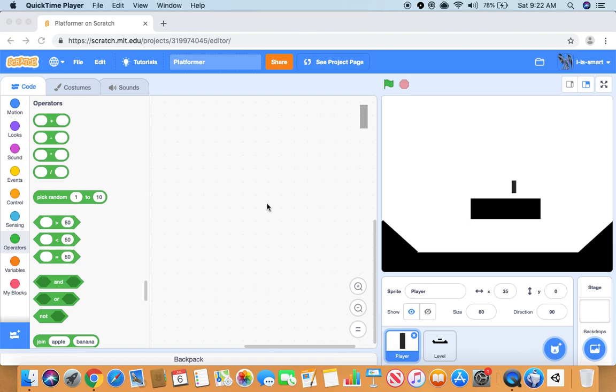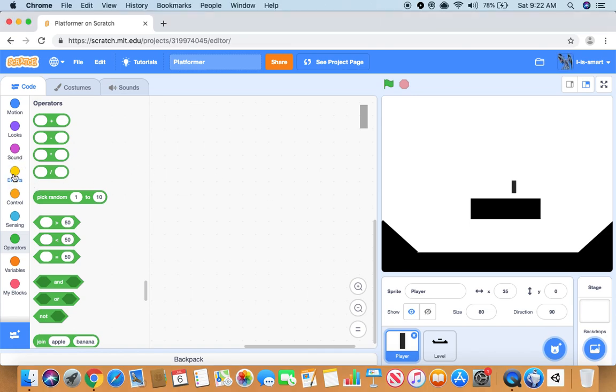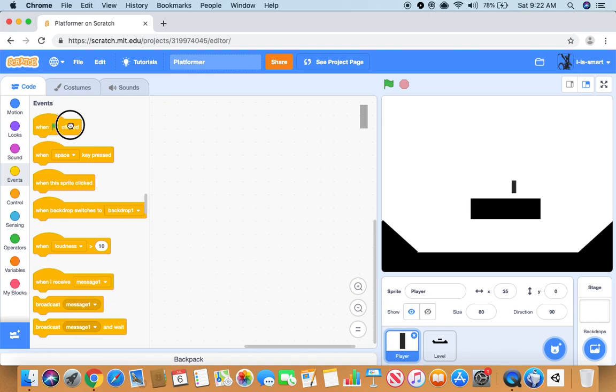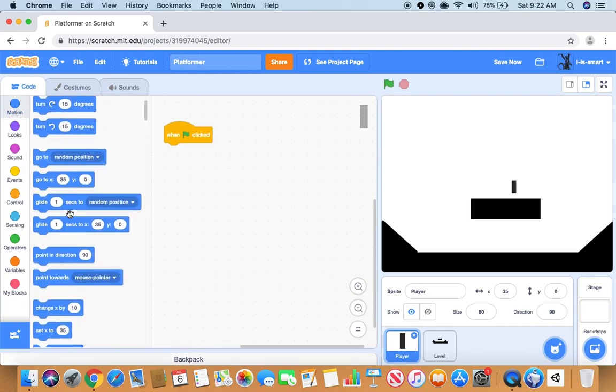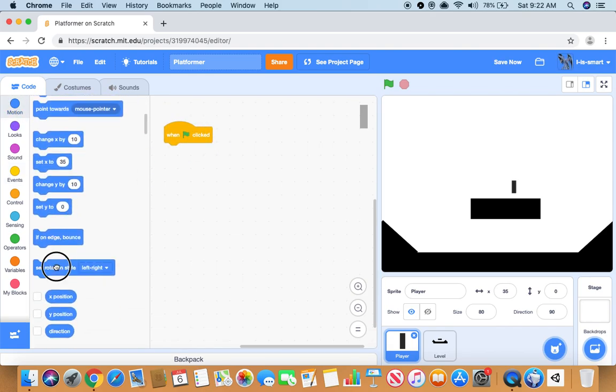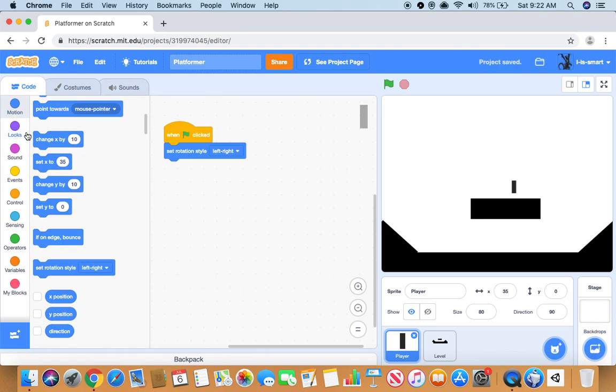Okay guys, welcome to a new series. This will be how to make a platformer game on Scratch. So you want to do a when clicked block, it will set rotation style to left and right.